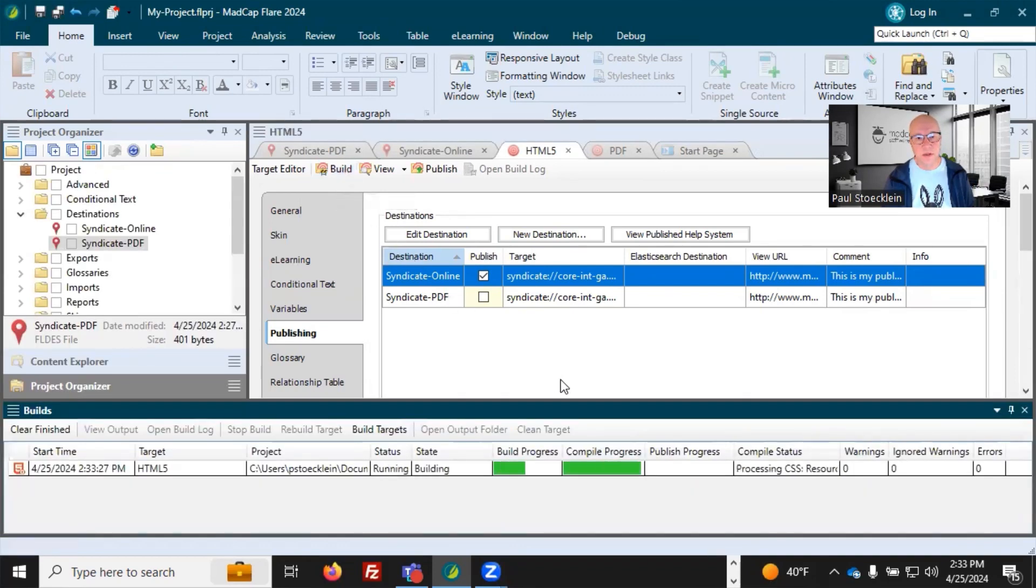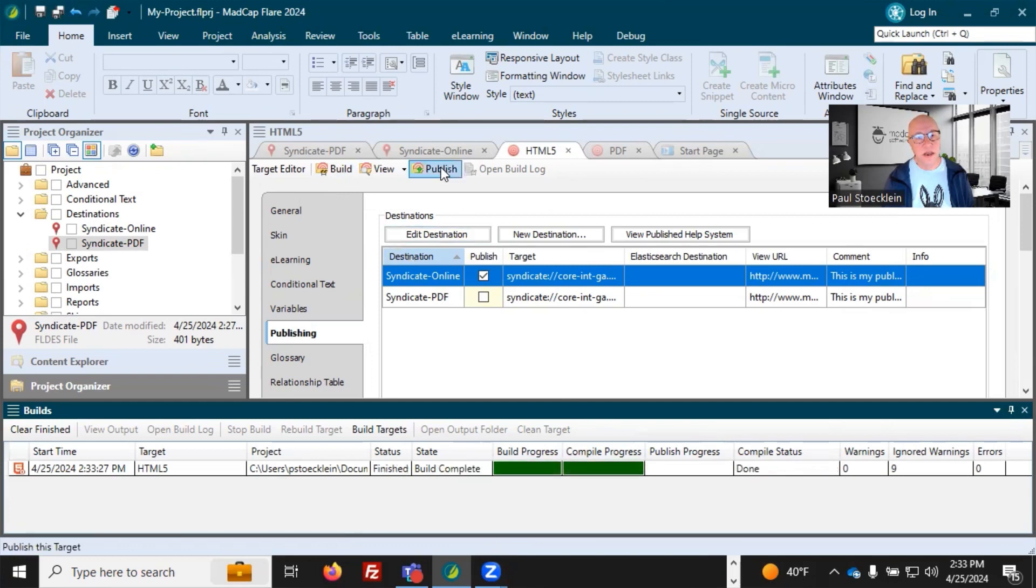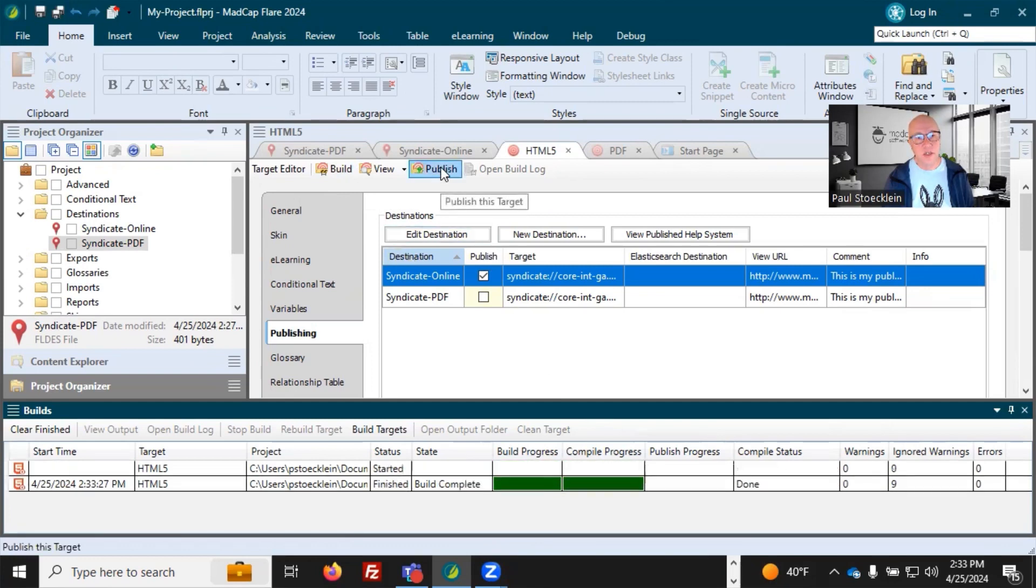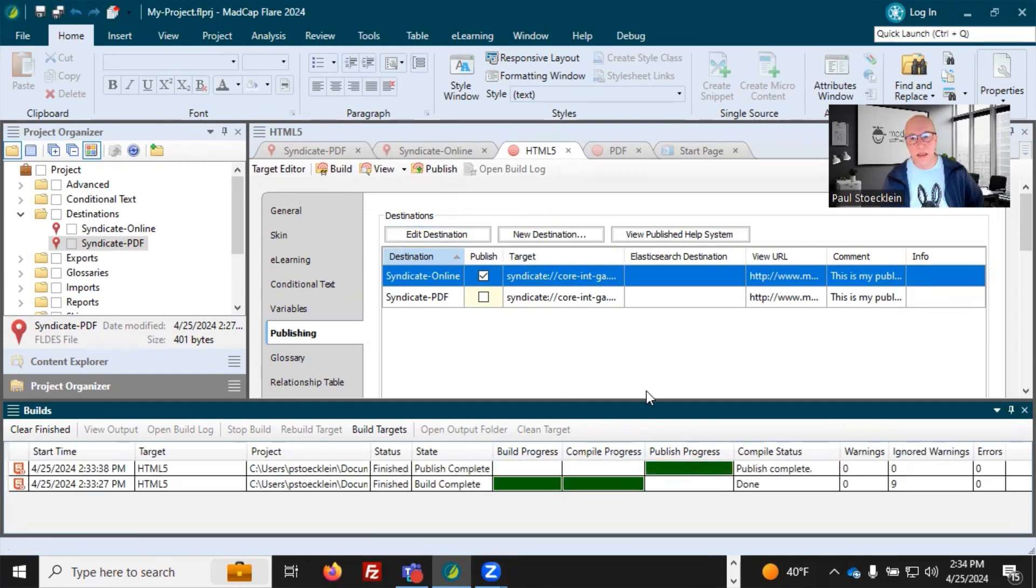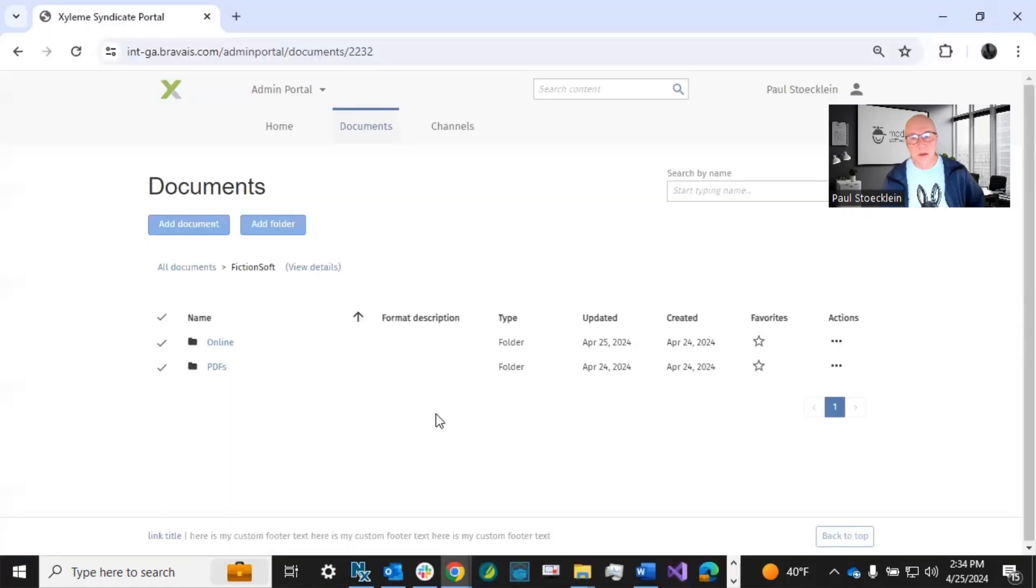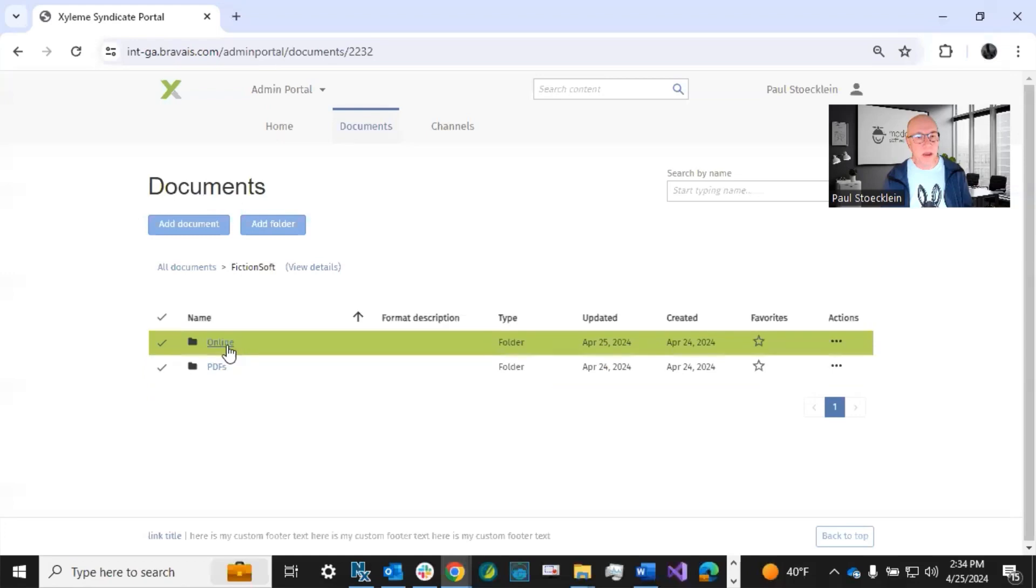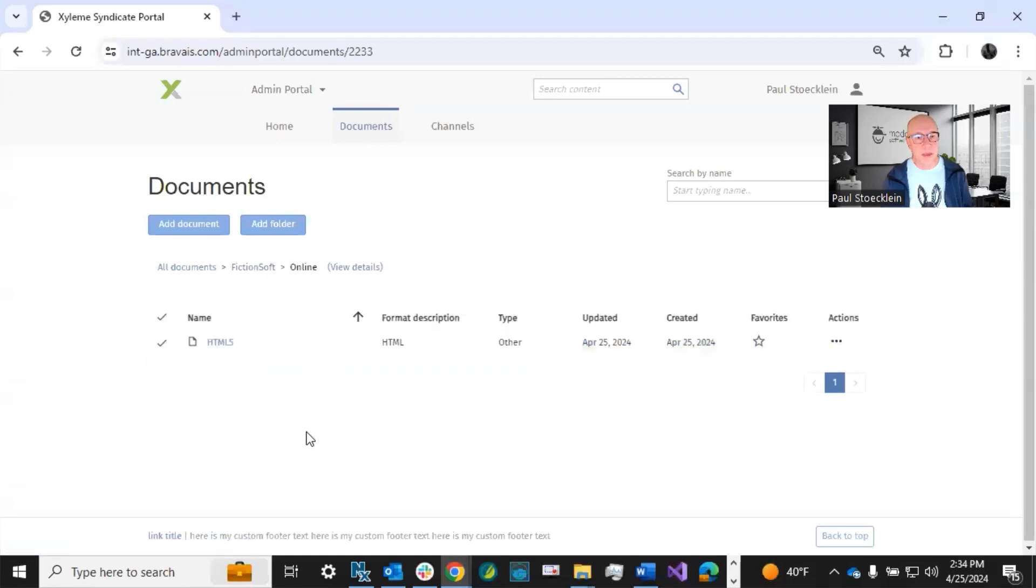First, I'm going to build it. Okay, so that's done. Now I'm going to publish. And the publishing finishes. So now I'm back up here on Syndicate. I can open up my online folder, and there is my output.